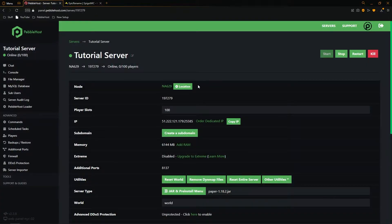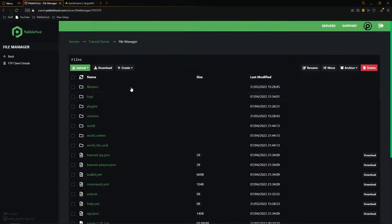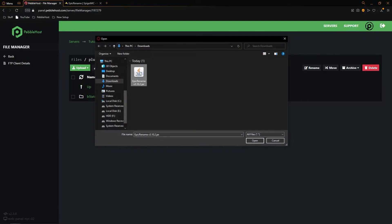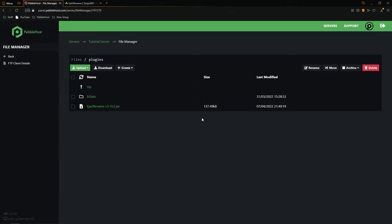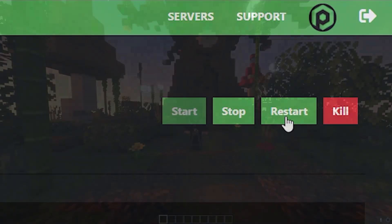Let's now move into our server. Go back to your Pebblehost and then go to the file manager on the left. Once you're here, go into the plugins folder, click upload, then file, and find your epicrename.jar. Click open and as you can see it's uploaded the file. Once done, go back and restart your server.